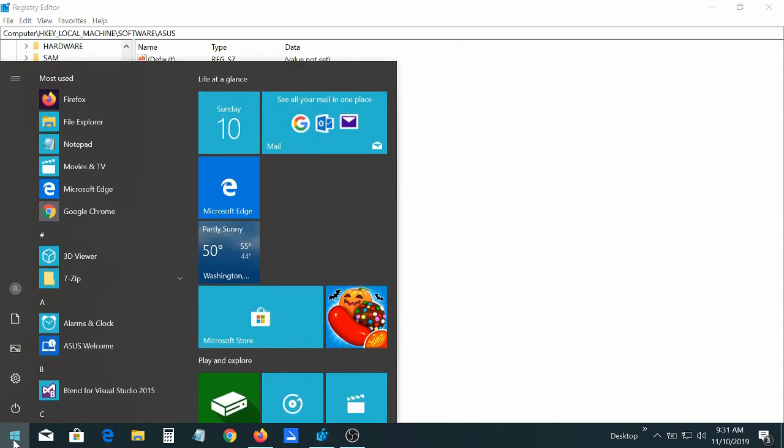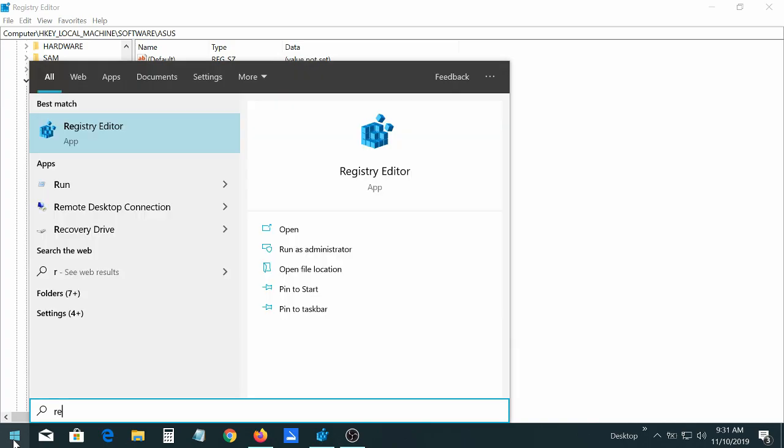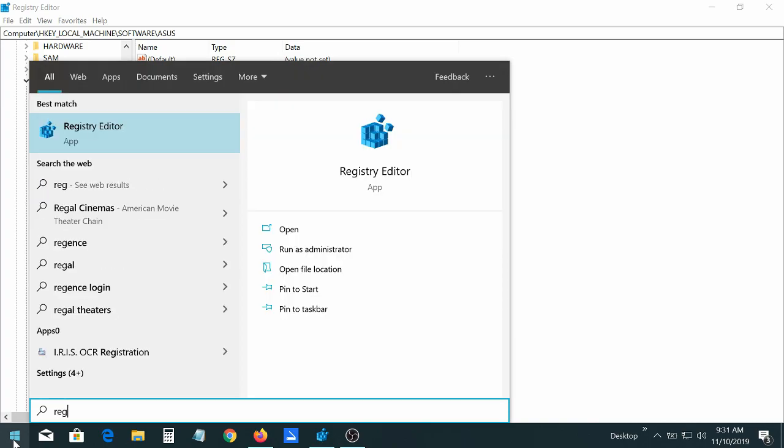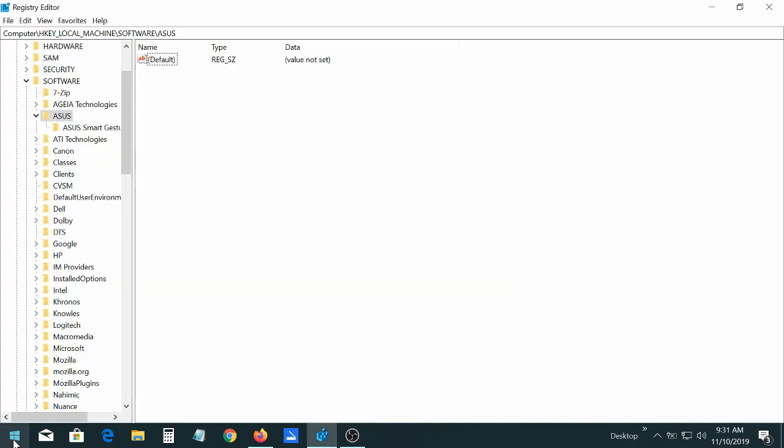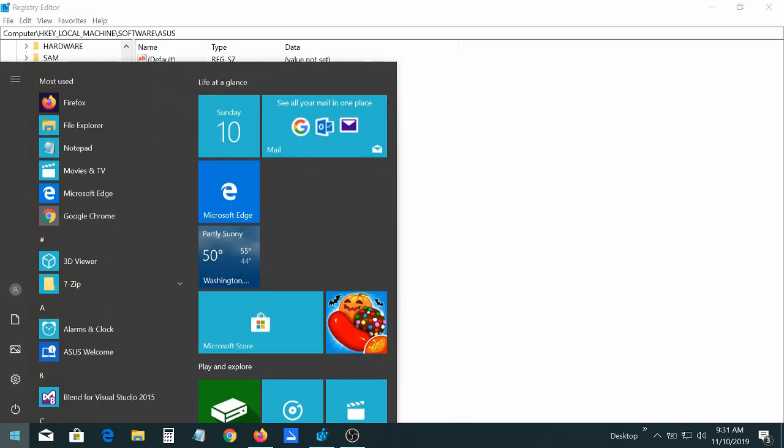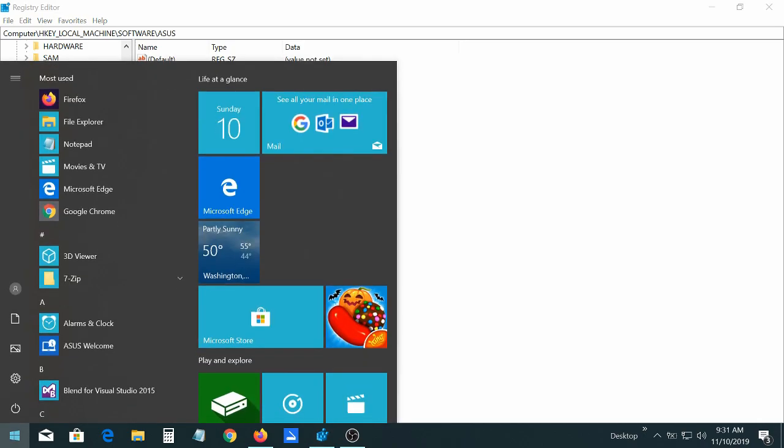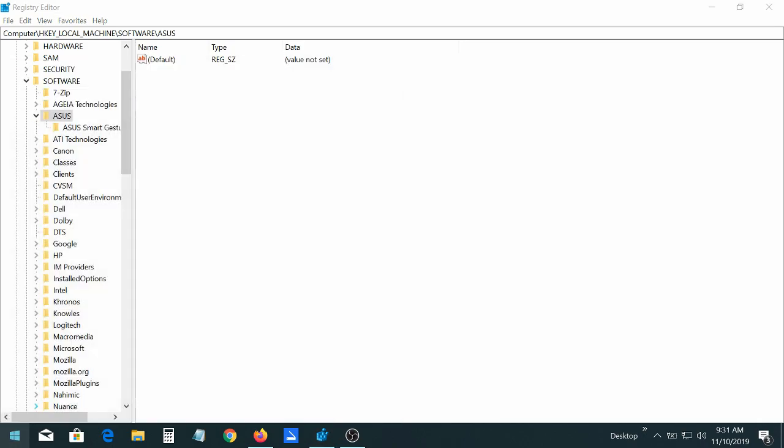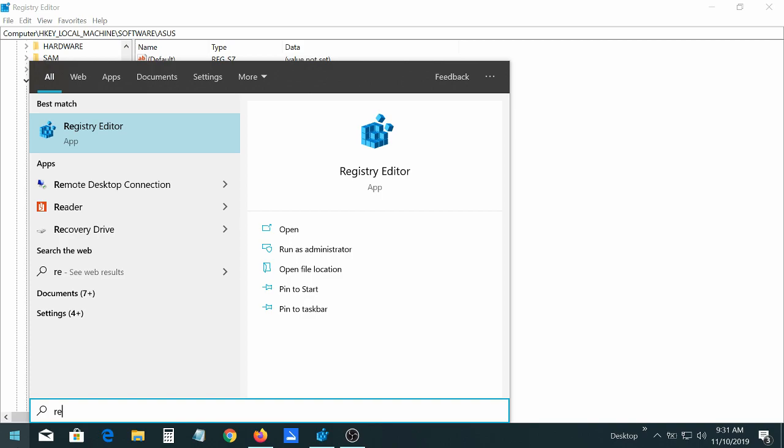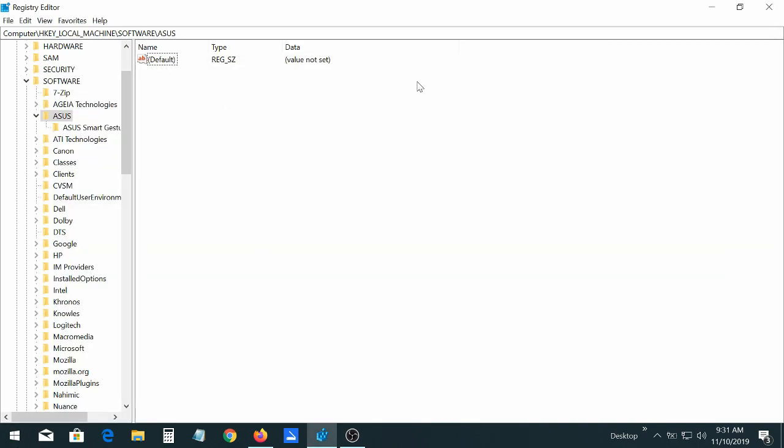First, you're just going to type in regedit. I'm already there, but do you see how it pops? You just go to start and start typing reg, and then see how it's right here on top. You go to that.